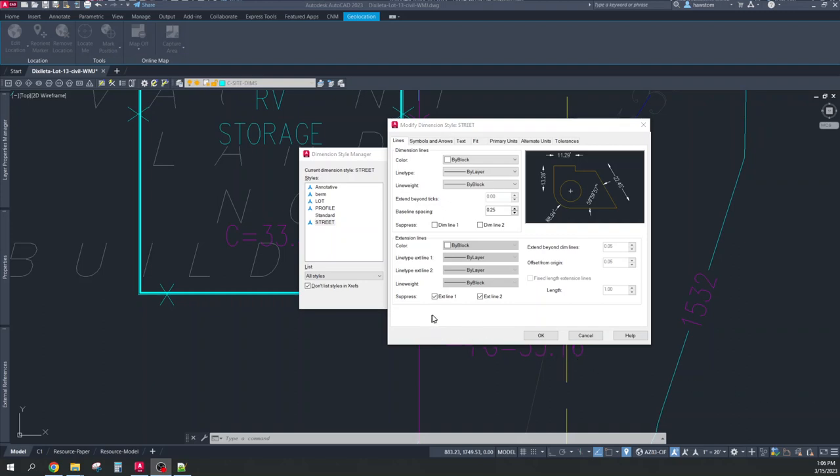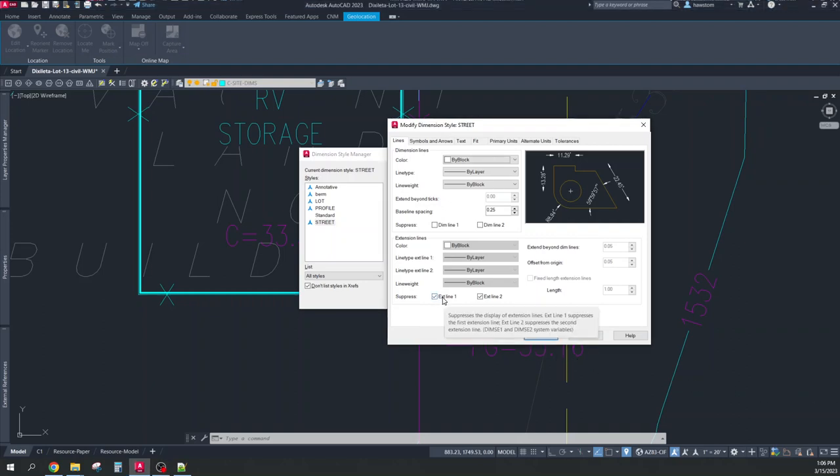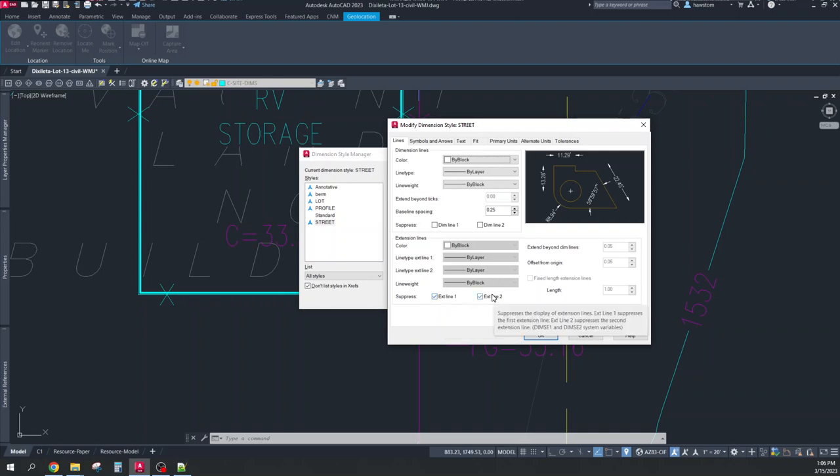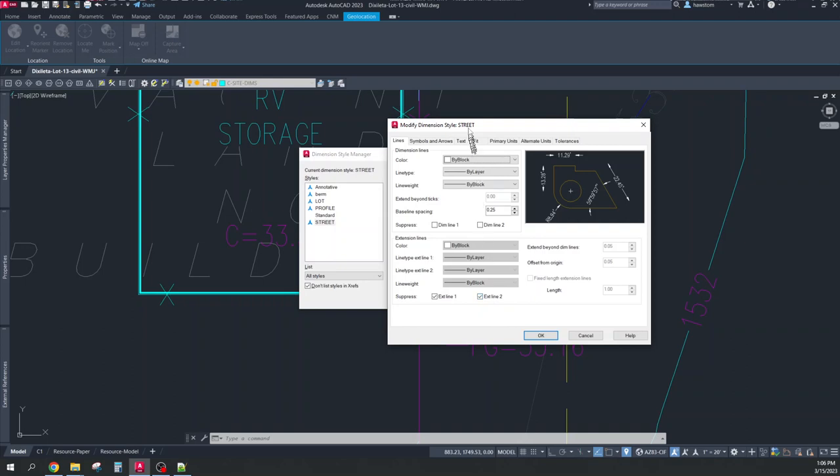A lot of times in civil engineering we want to dimension aligned with both extension lines suppressed. And I have a dimension style that does that.